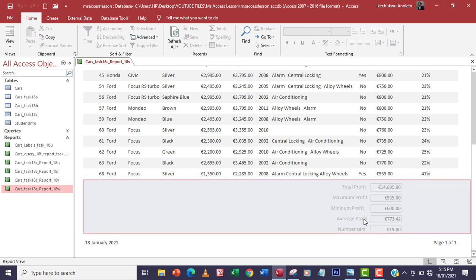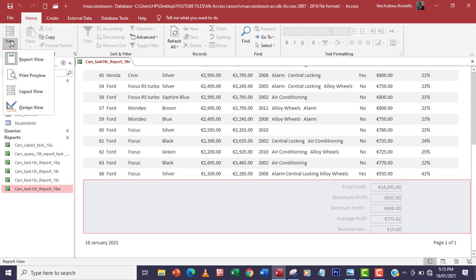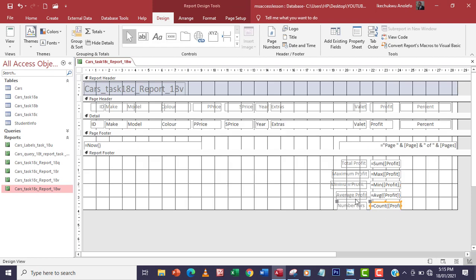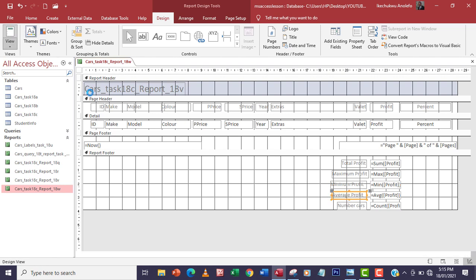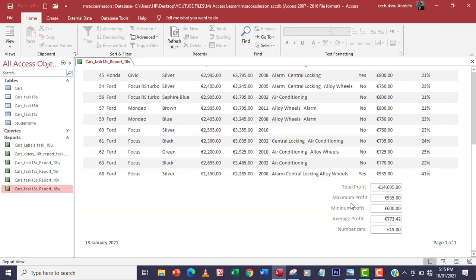The average profit isn't showing well, so I'll go back to design view and adjust the control size a little bit. After adjusting, I'll check the report view again and it's showing perfectly now.